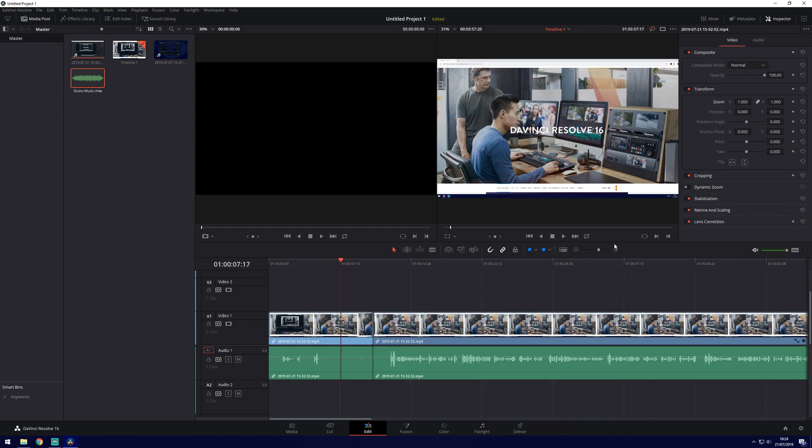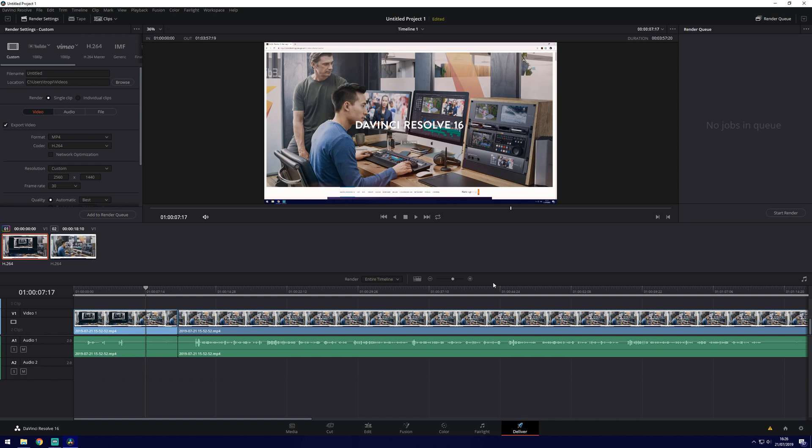Once you're happy with your project and you are ready to export it you'll need to go to the deliver page. You can preview your project in this page but we're going to be focusing on the settings to the left here.